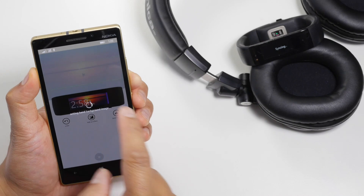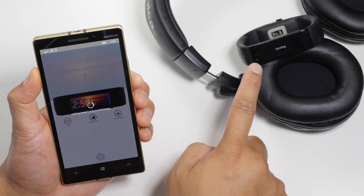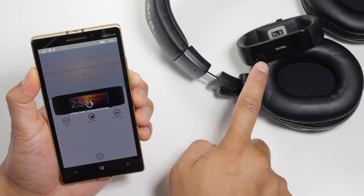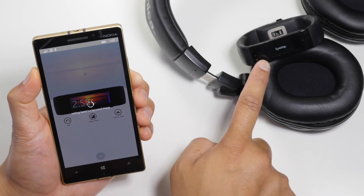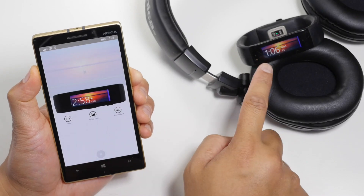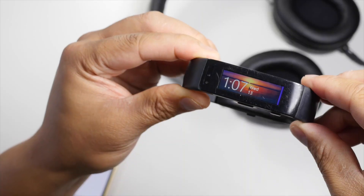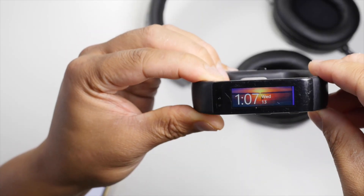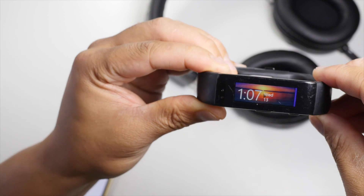It takes a few seconds. You can see the band is syncing right now. Just a few more seconds and it should show up. And there you go — the new wallpaper is now on my Microsoft Band.